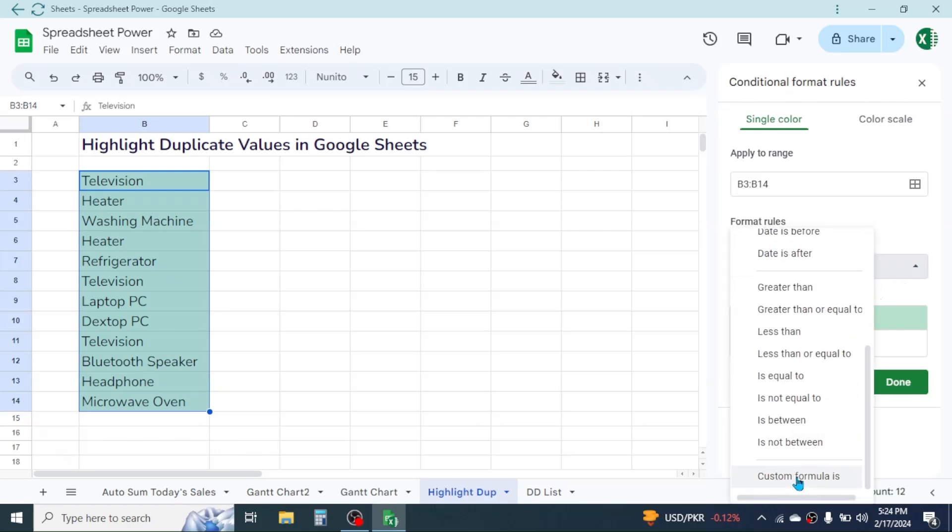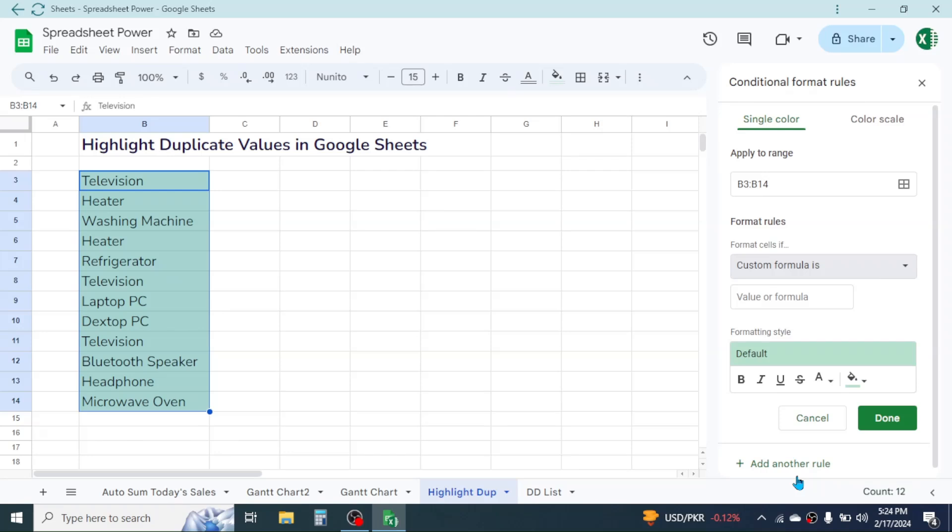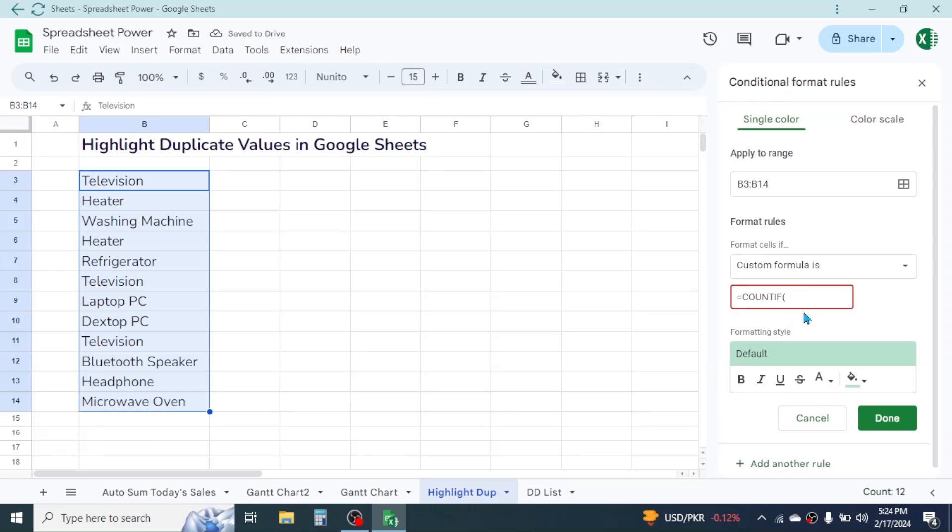In the value or formula field, you have to write this formula. Press equal to, type the COUNTIF function, open the bracket. In the range of the COUNTIF, provide the list range.